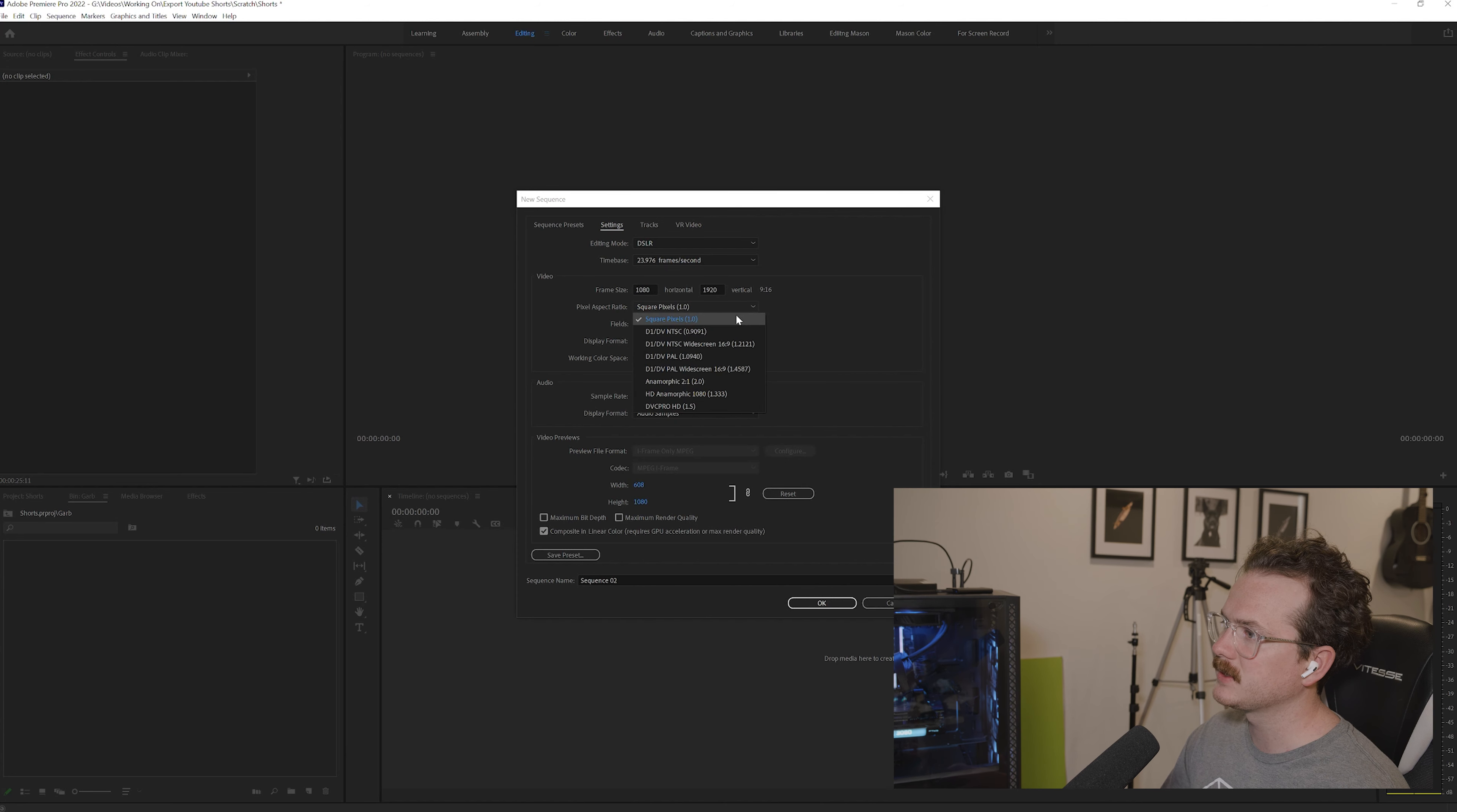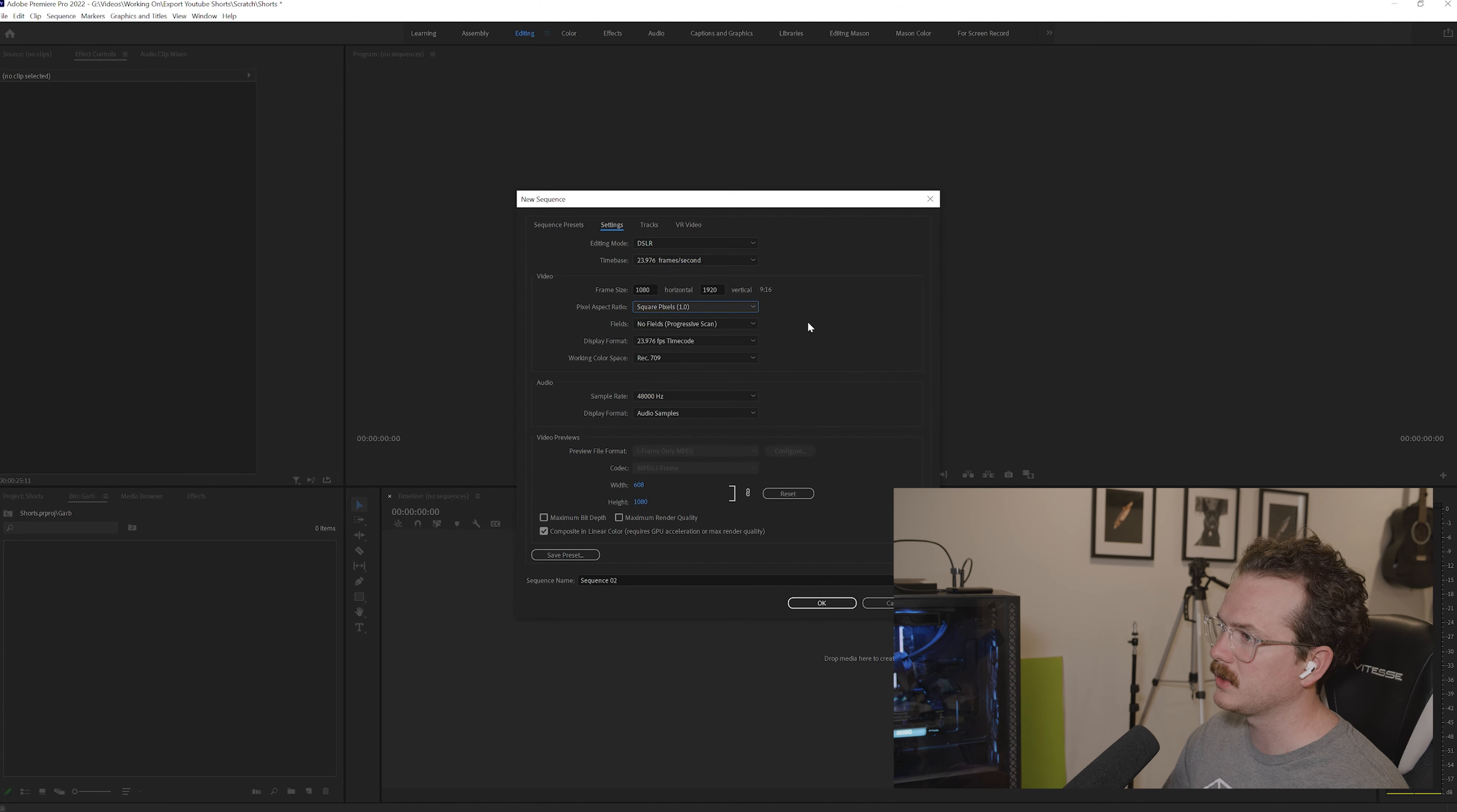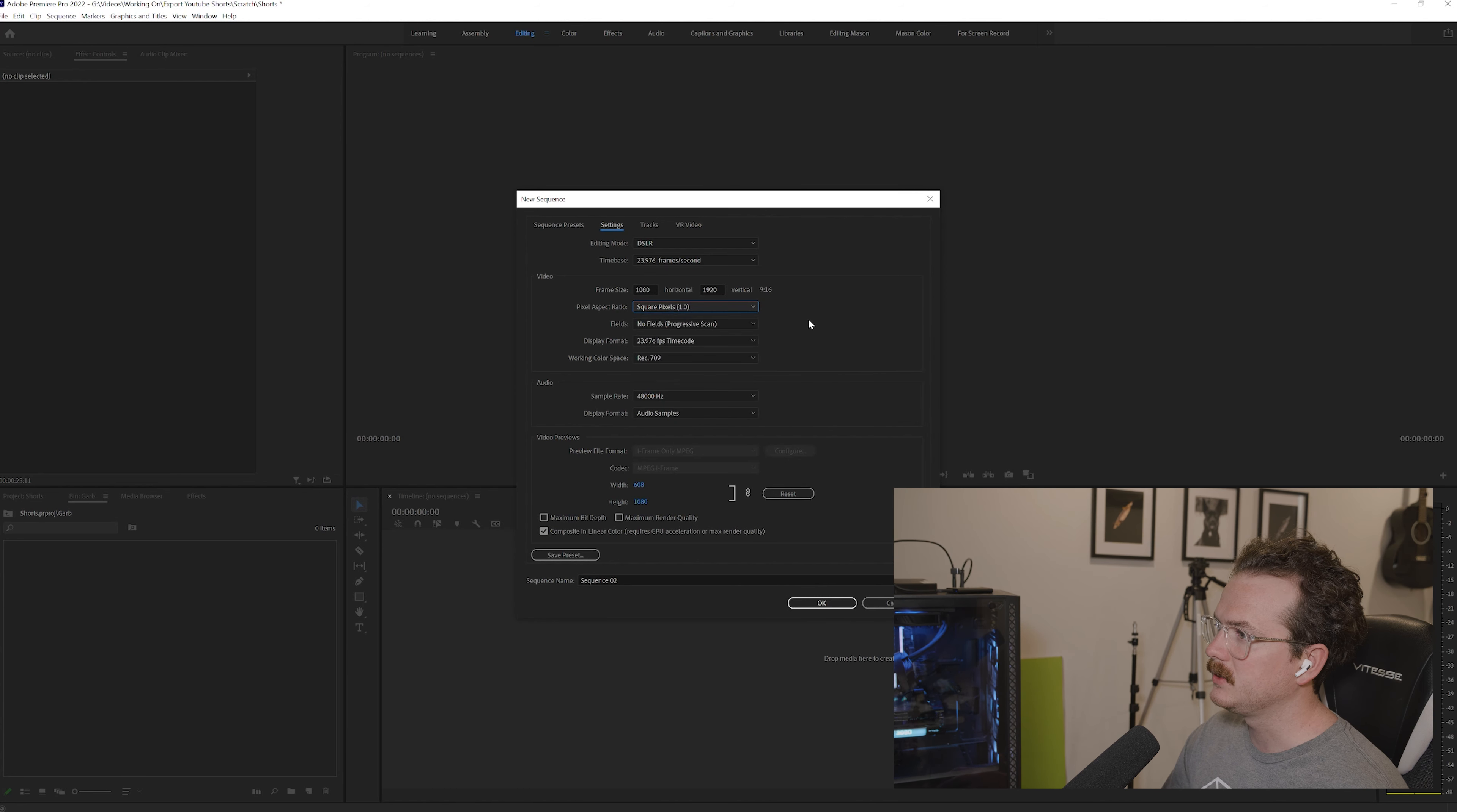Square pixels for your aspect ratio. Your field should be no fields, progressive scan, display format 23.976. I think basically your fields, display format, color space are all default, so just leave them at that. Make sure your sample rate is 48,000. And that's pretty much it.